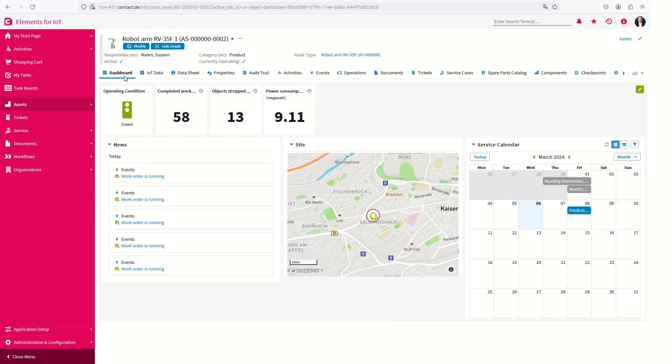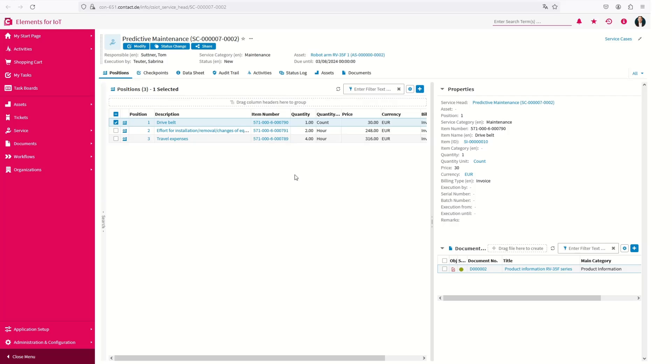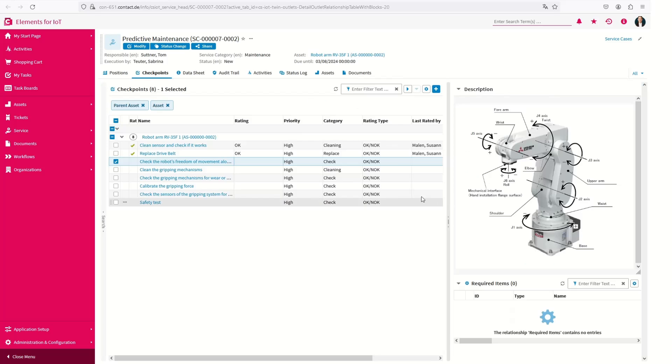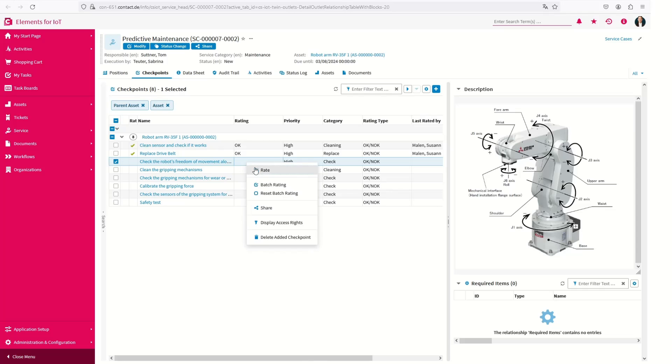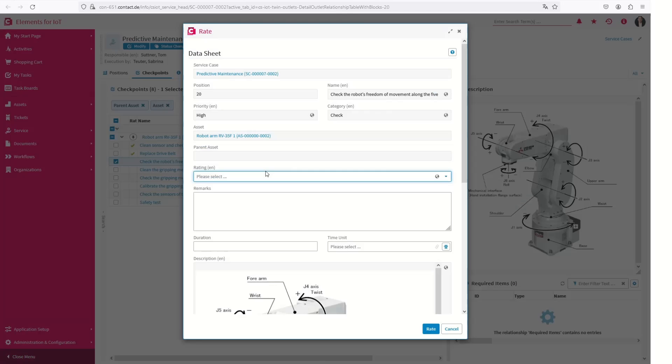Where reliable machine data is available, you can reduce over-maintenance by replacing calendar-based maintenance cycles with usage-based predictive strategies. This strengthens your service promise and reliably ensures the performance of your products.